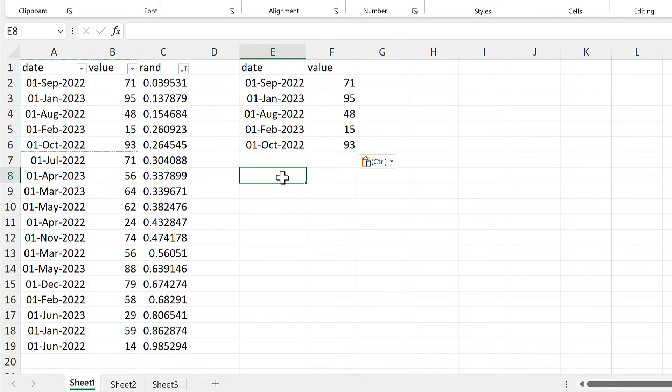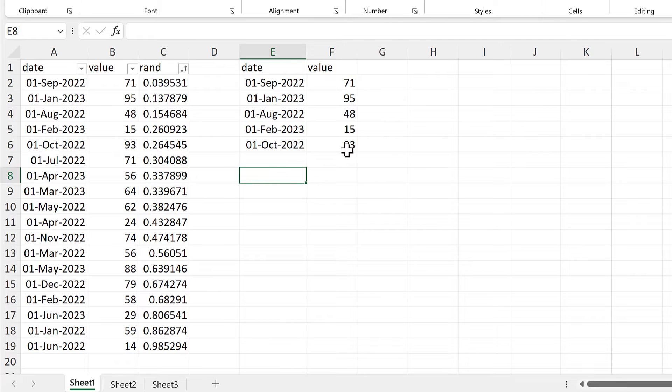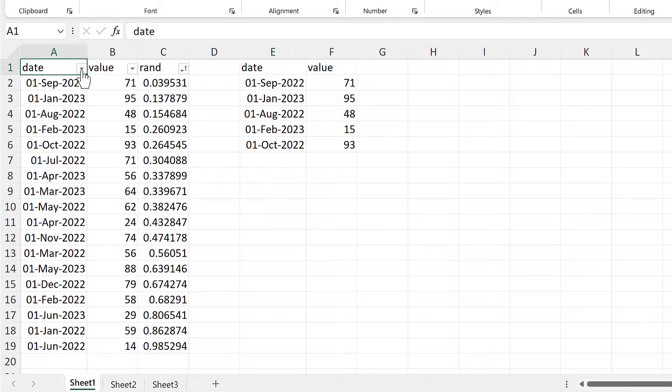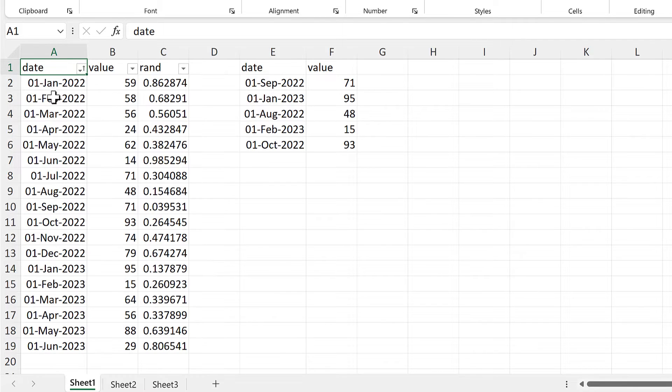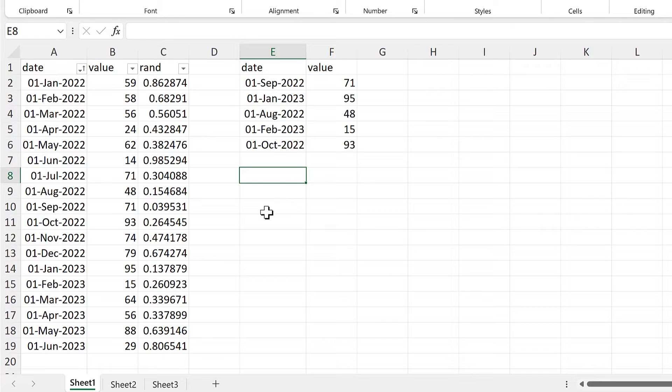And because this table is sorted randomly, I now have five random values. And I can go to the date column and sort this from oldest to newest to get the table back in the original order.